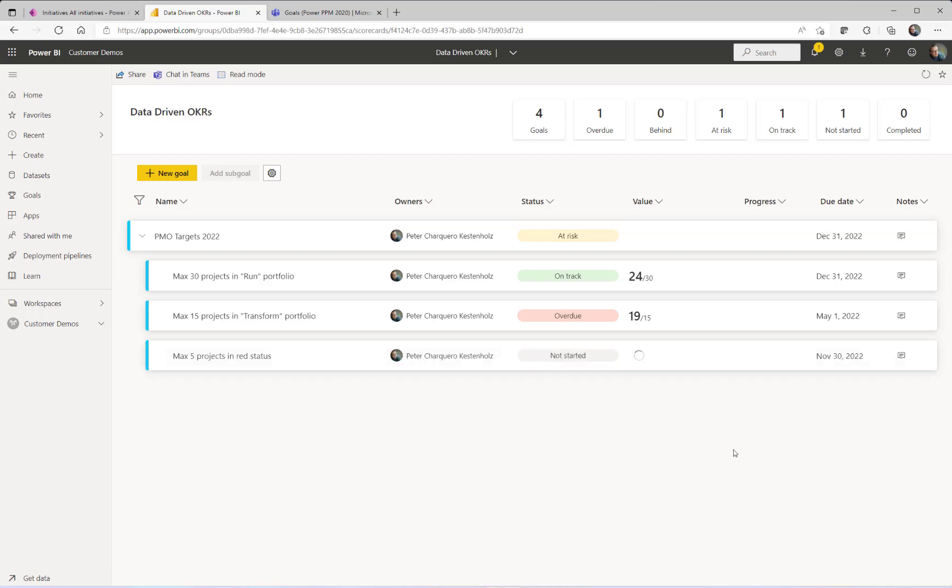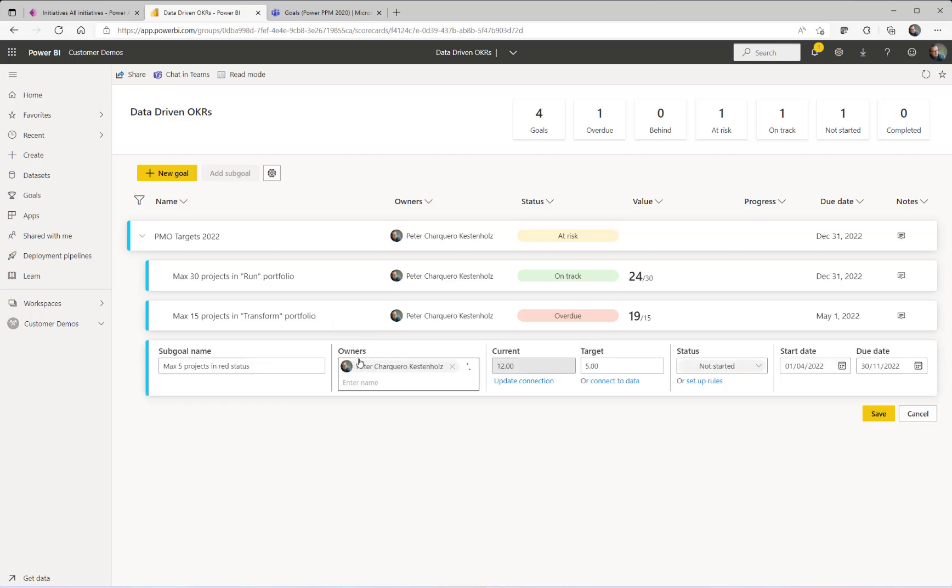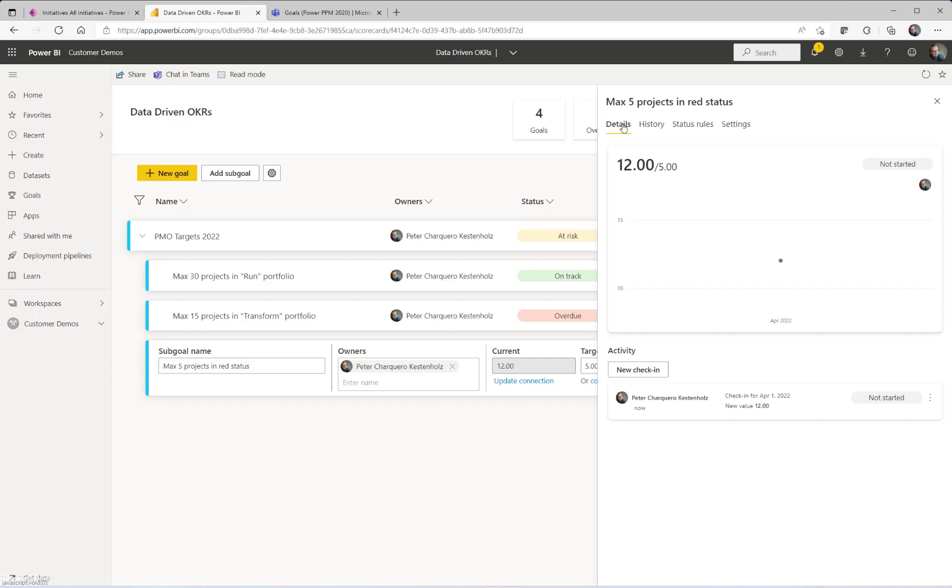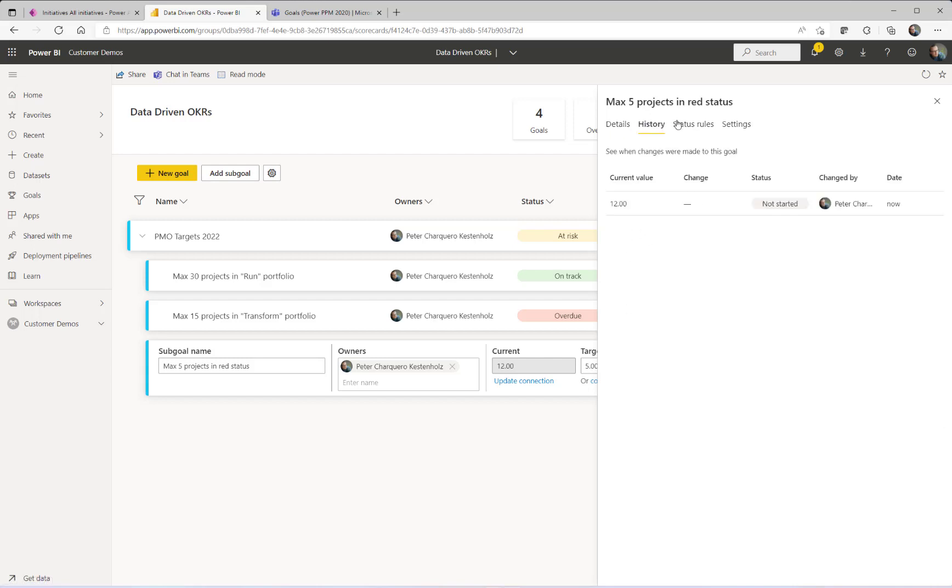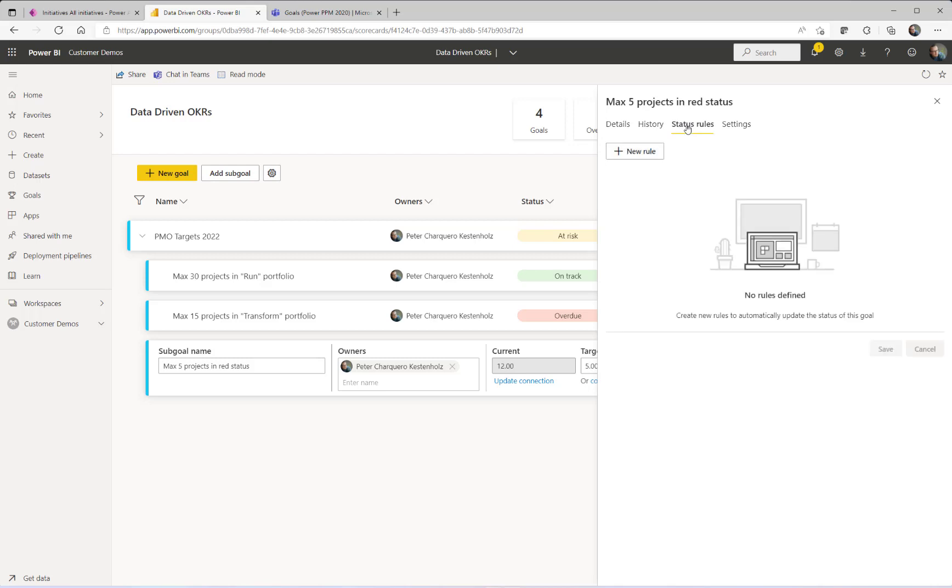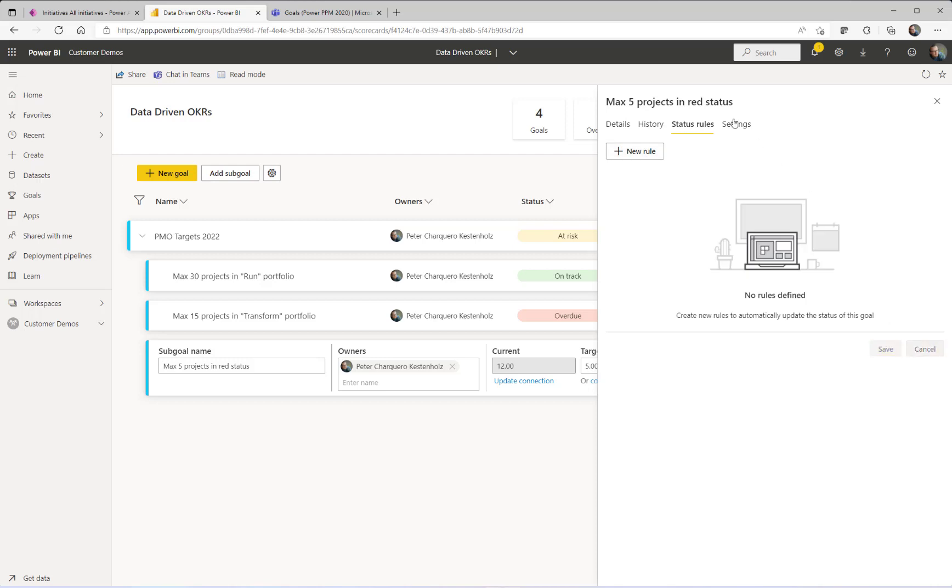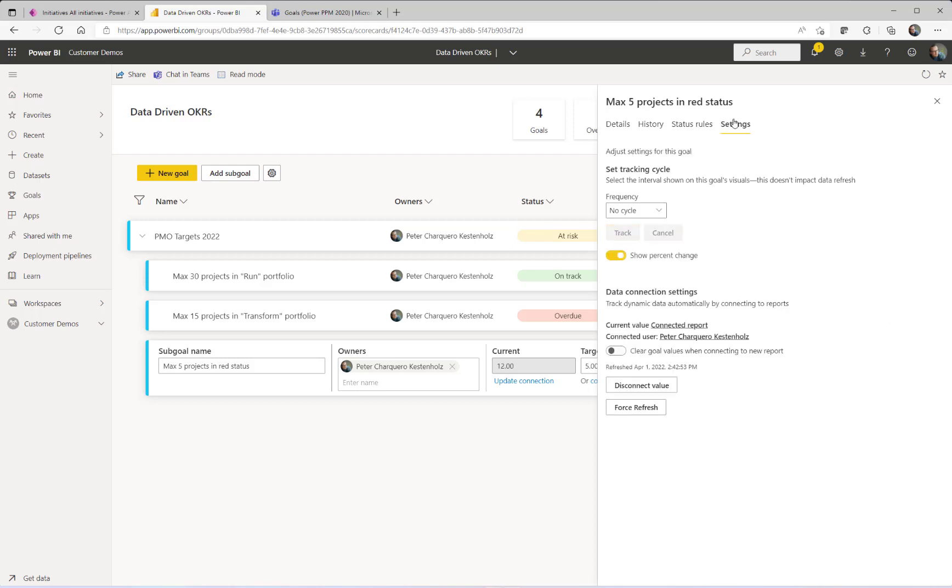The other thing which is important to know is that, let me just go back to the edit mode, is that the rules part here also is where you can define, since it's connected to data right now, that you want data to be automatically updated. So there are things you can do here. First of all, you have the details area. That's where you can do manual check-ins. You have history of all the check-ins that has happened. Status rules, where you can define these rules I explained before. And then finally, the settings area, which is where you define the frequency.